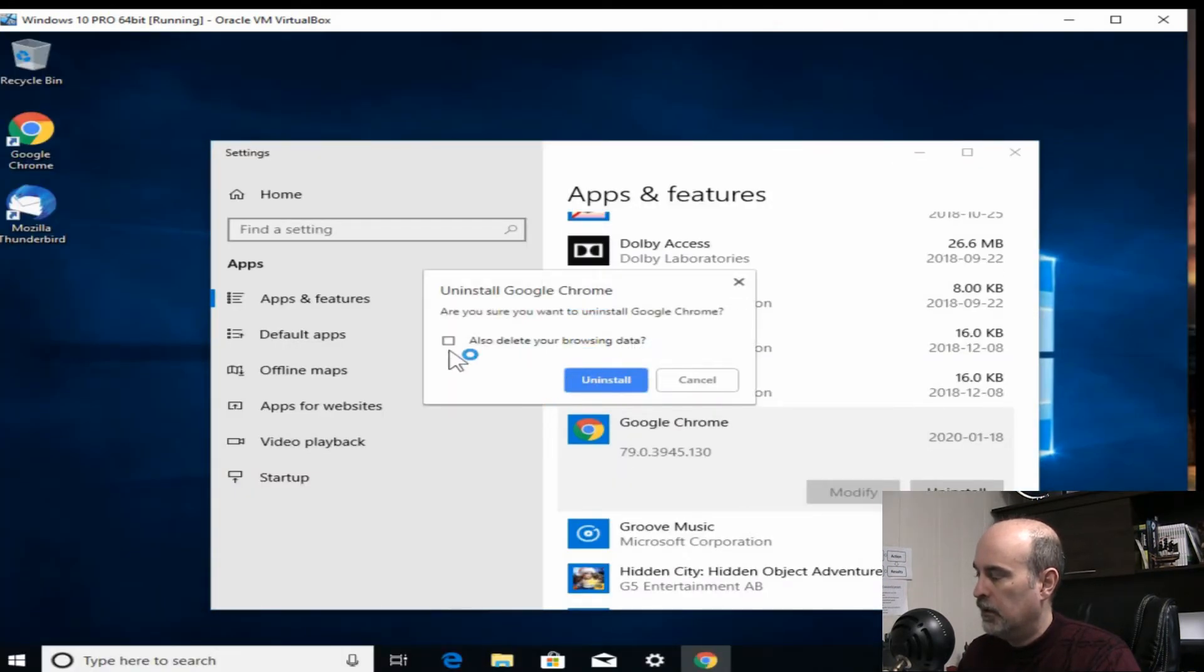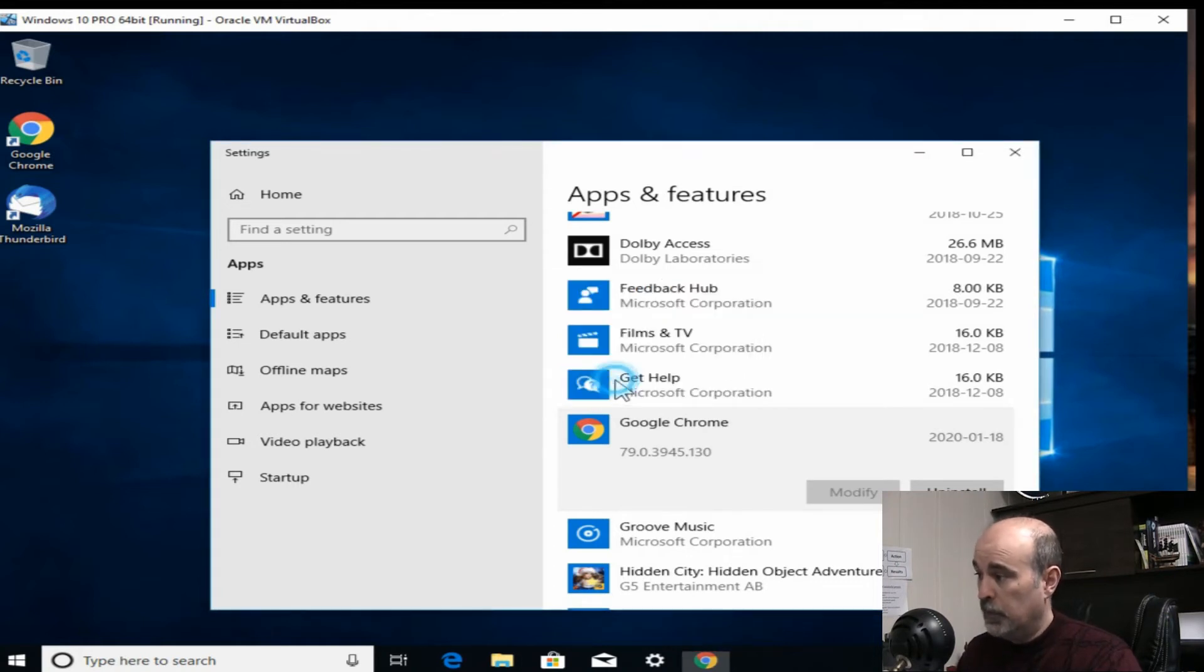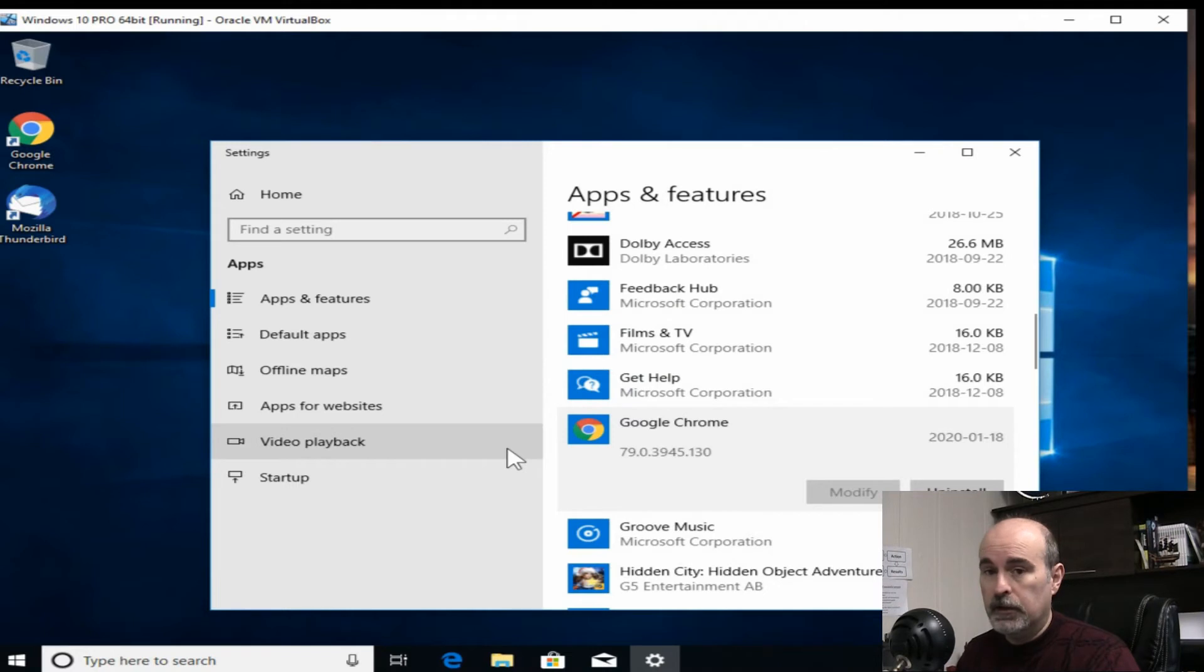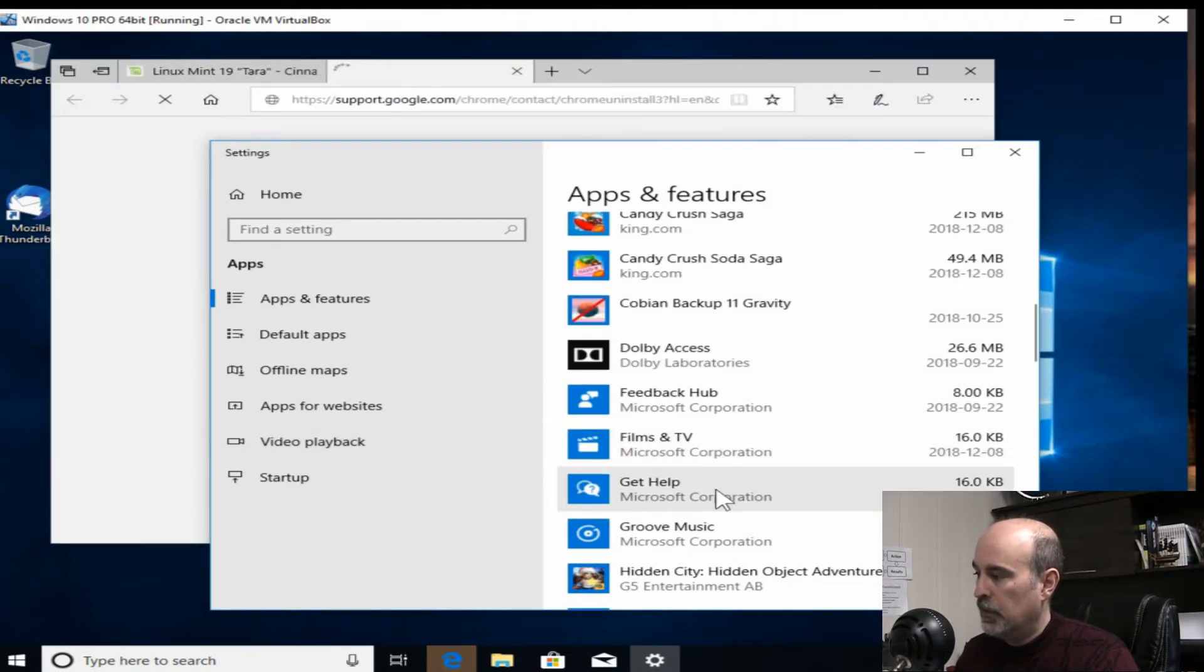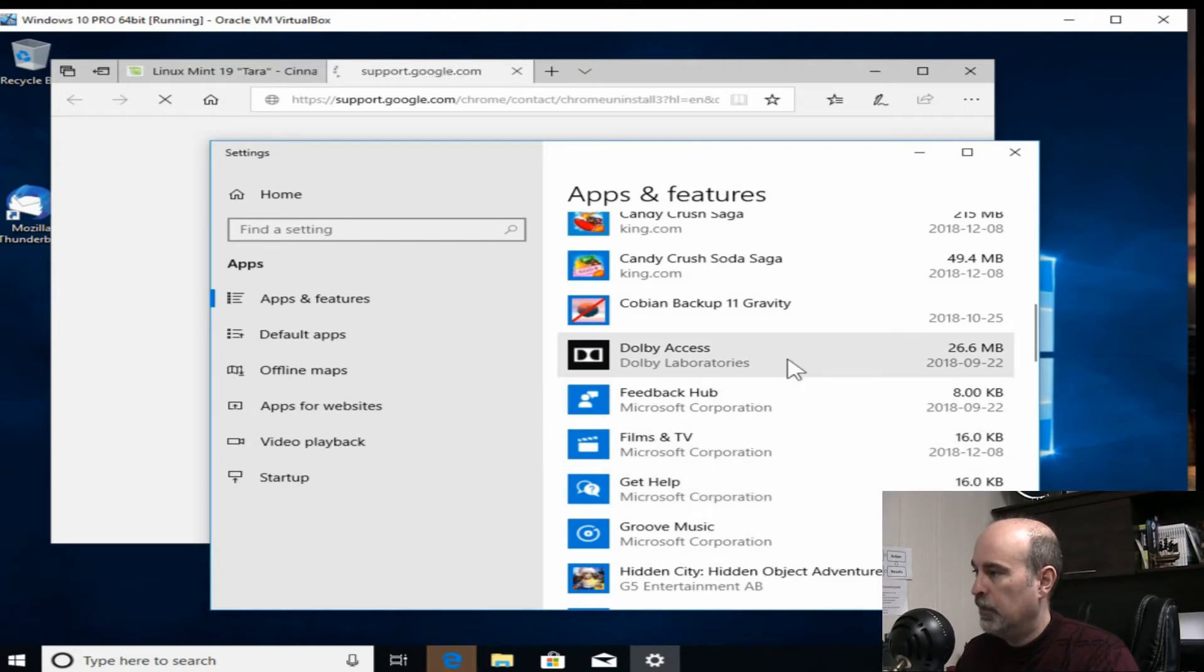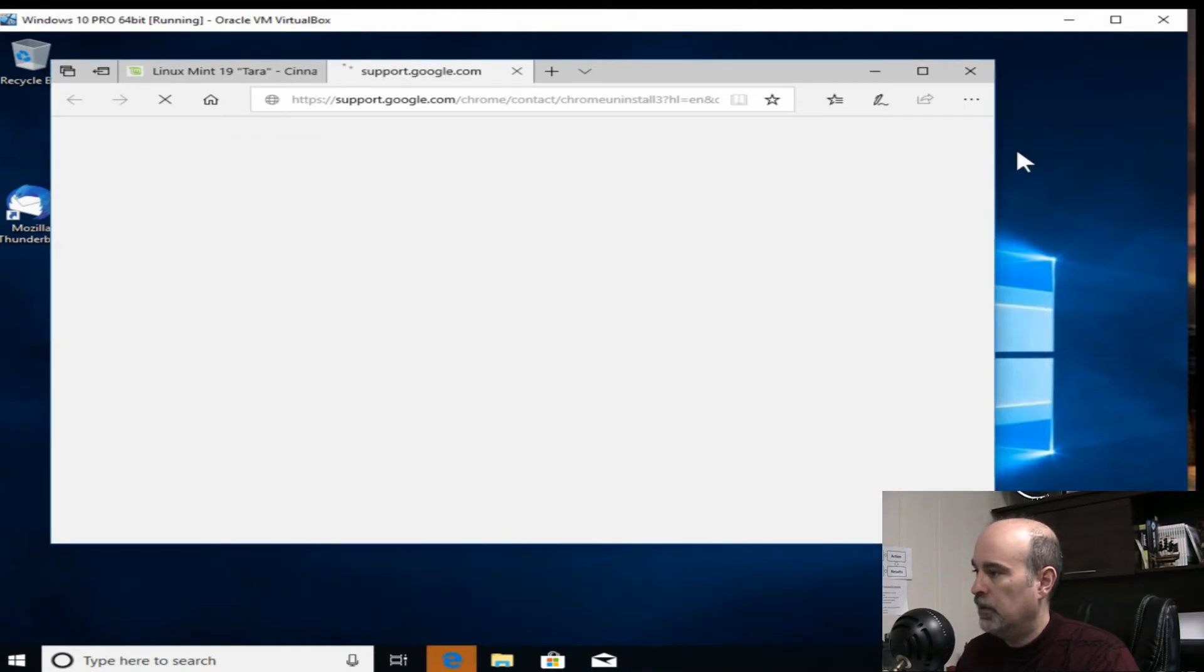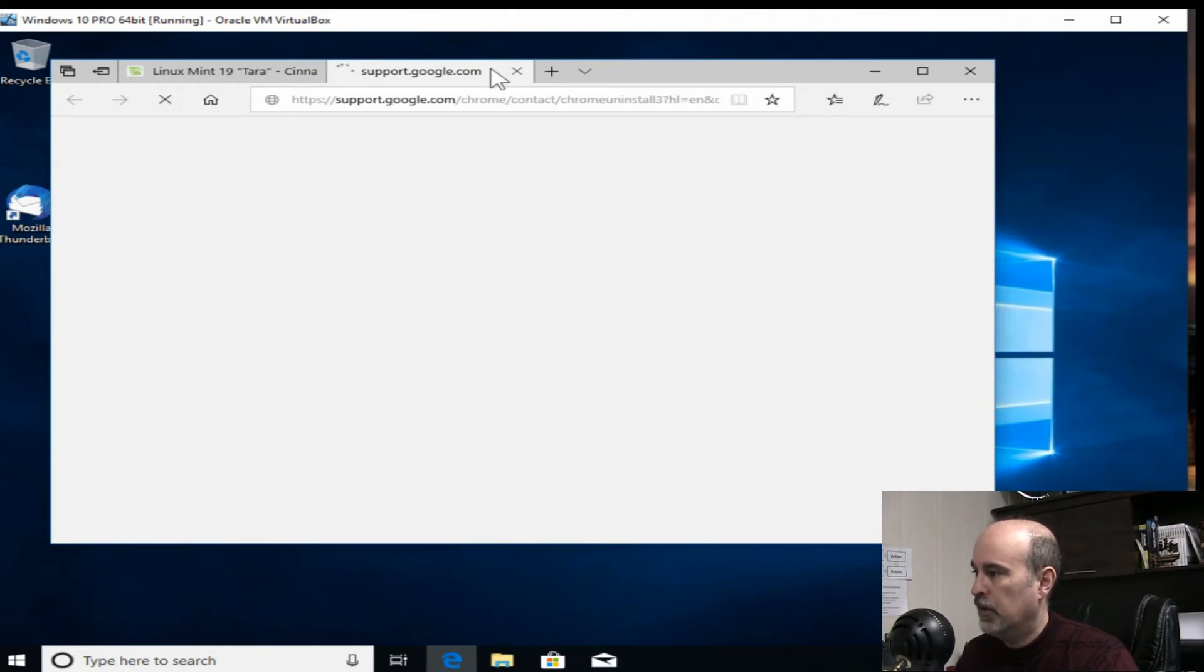Now it's saying also delete your browsing data. We're going to be doing a whole lot more than that in a moment. So now Google Chrome is gone. You can see it's missing from here. And it's automatically going to the website to find out if we're trying to remove it or reinstall it.